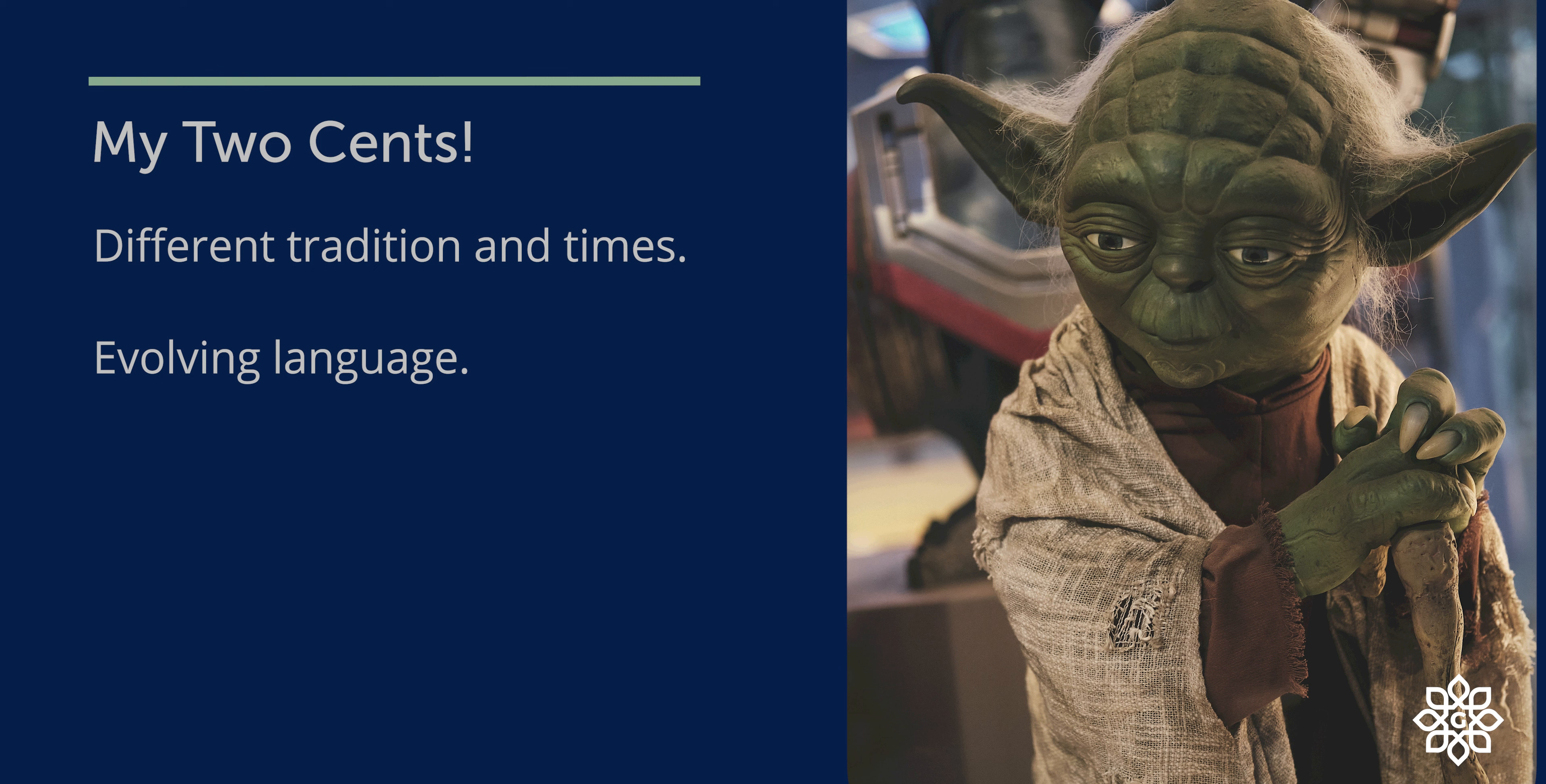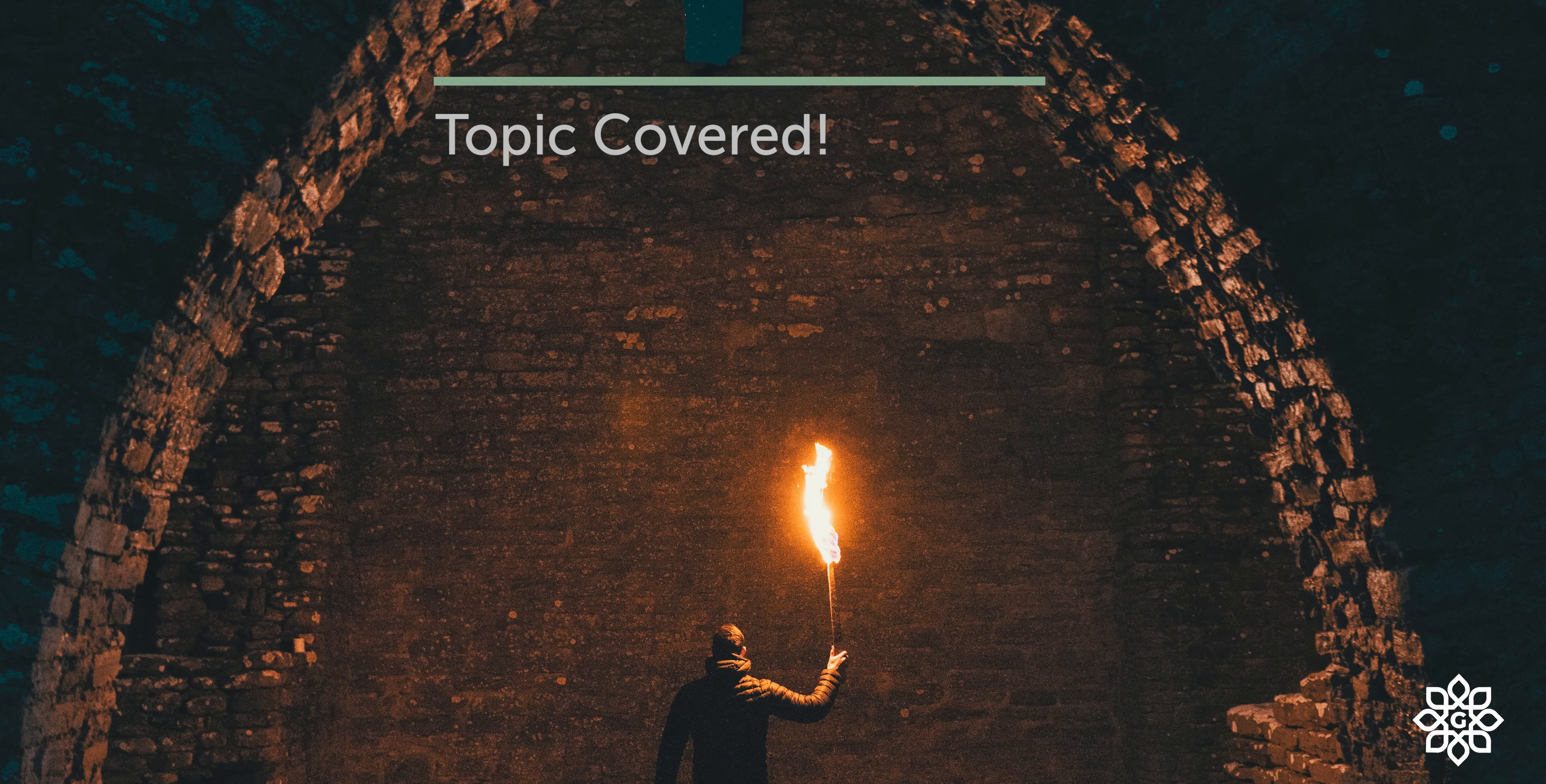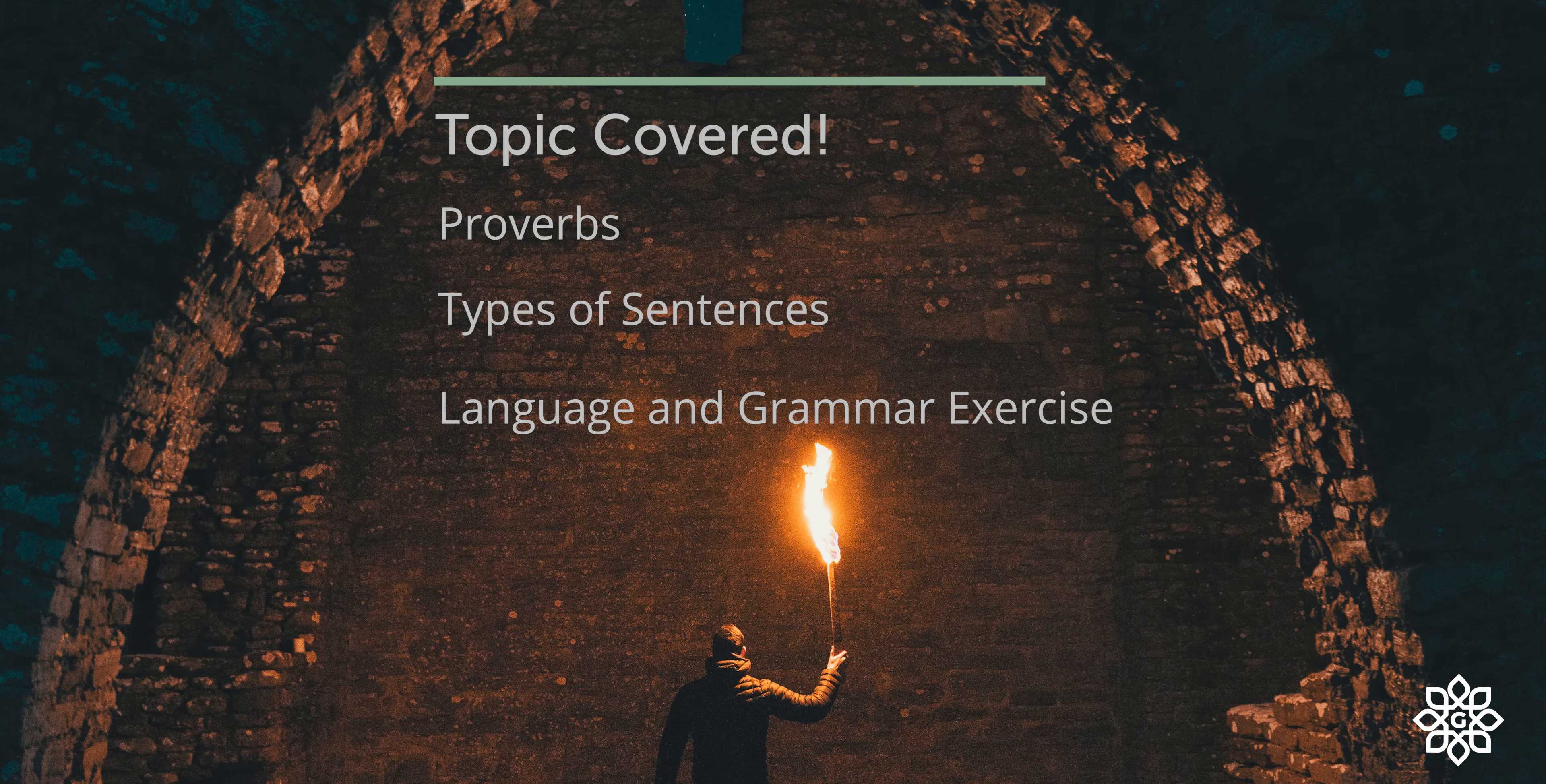It's okay. You'll get the knack of it. In this class, we'll be learning about proverbs, types of sentences, and we'll work out few exercises to practice our language and grammar skills.